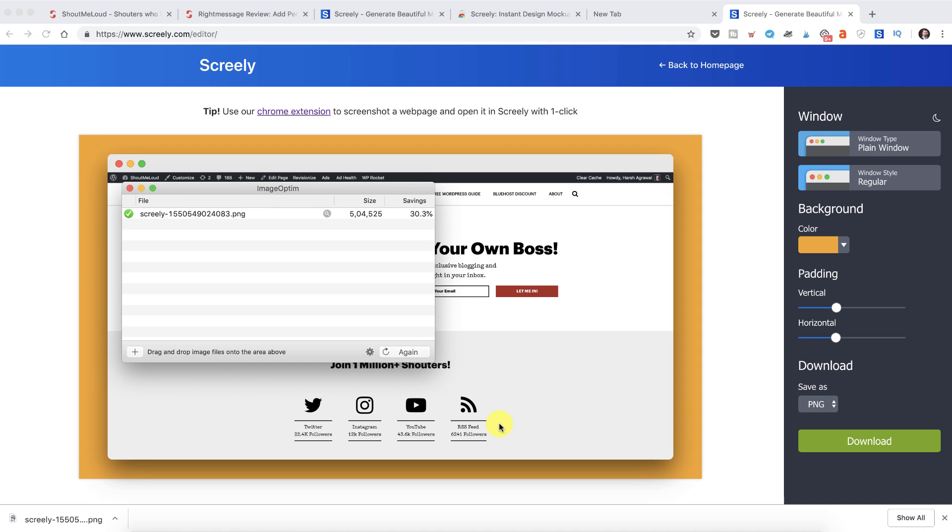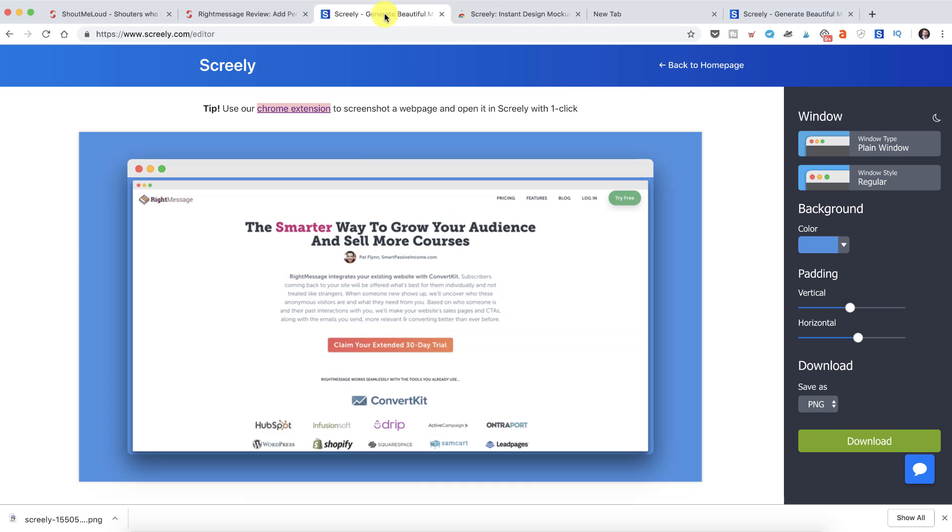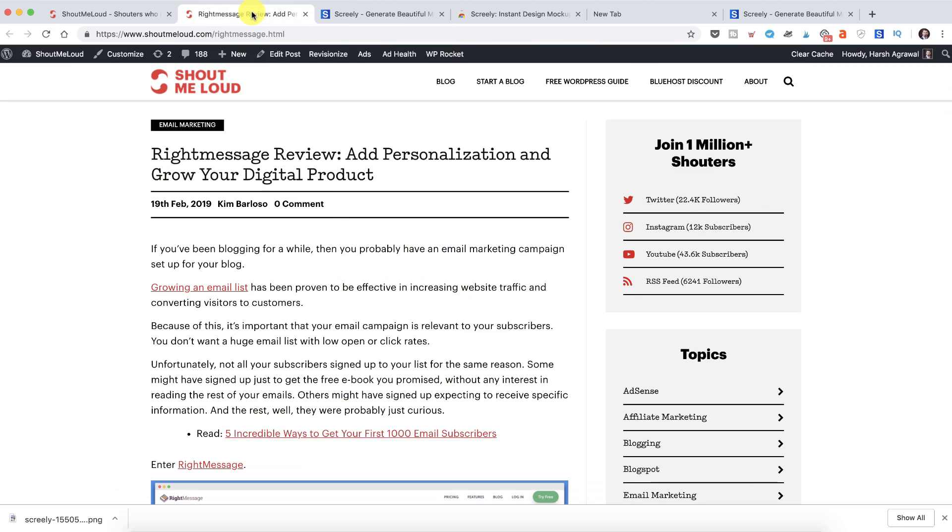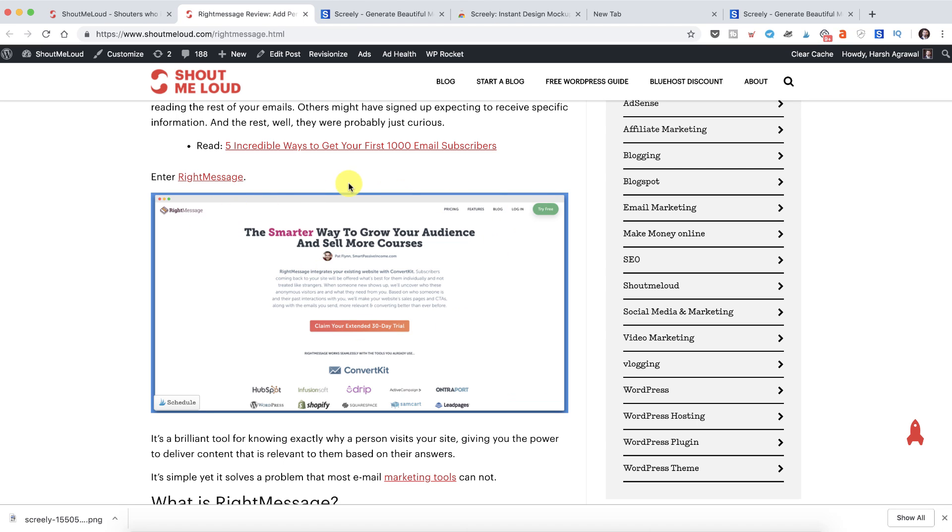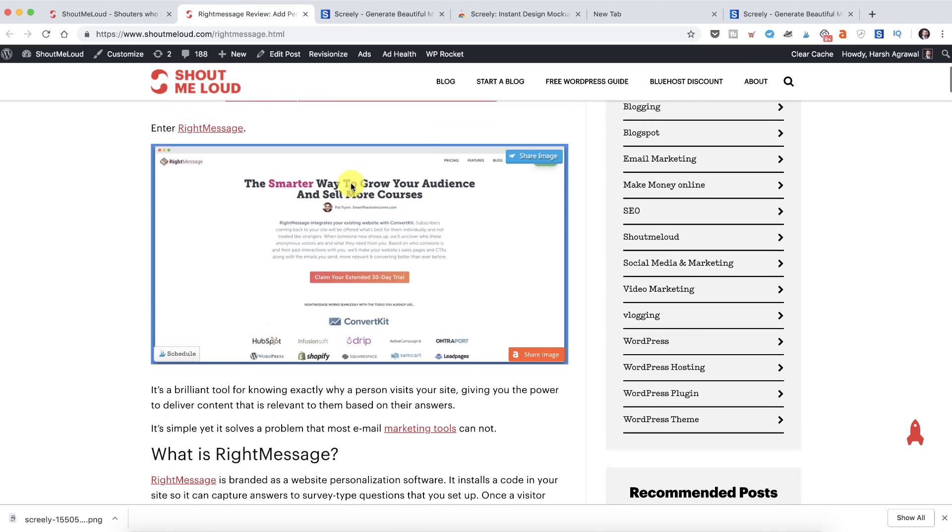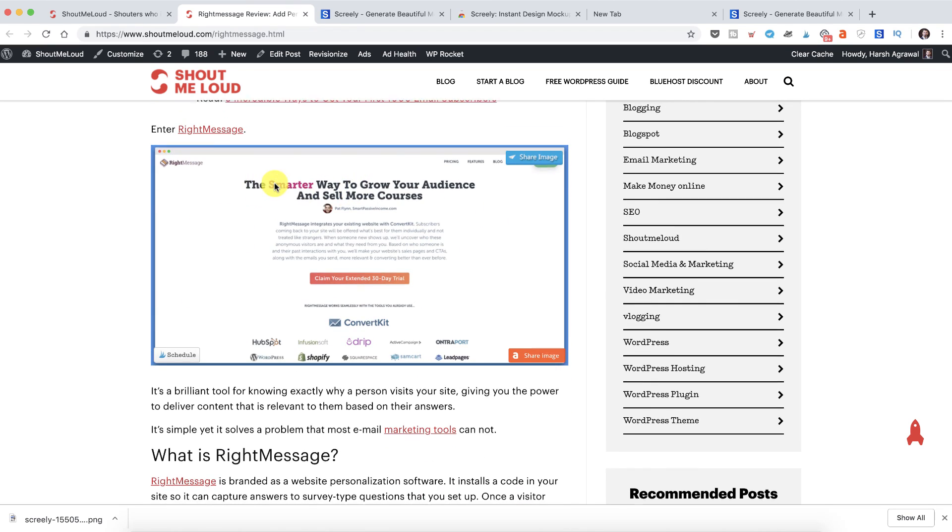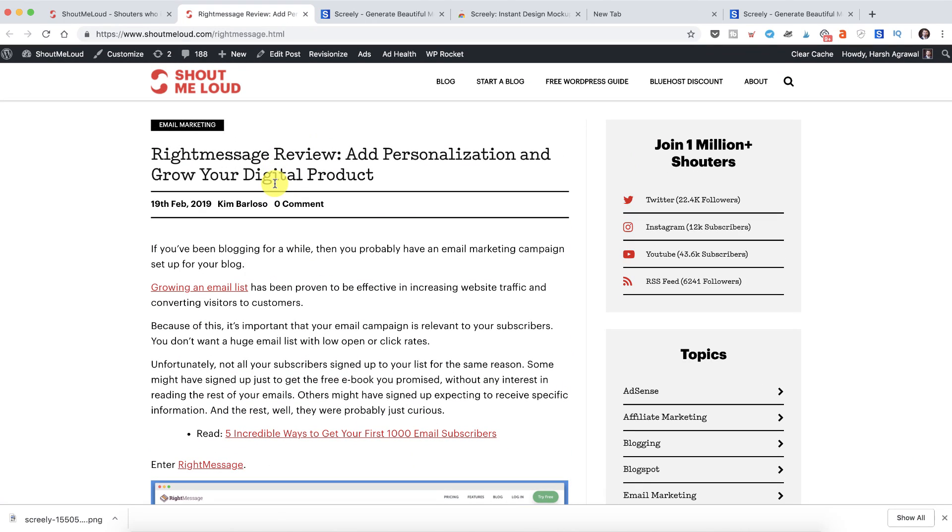I believe Screenly is going to really help you improve your workflow and you can see an example here. Like here I've created this screenshot on my blog post using Screenly.